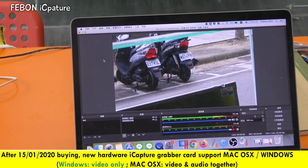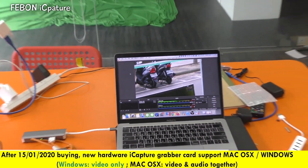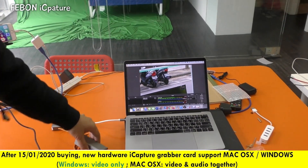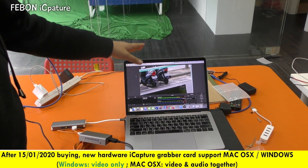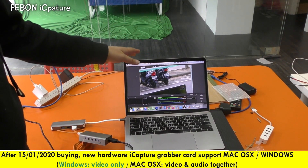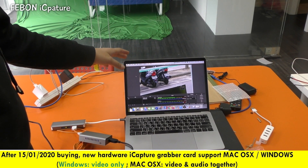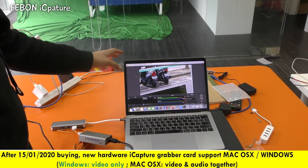So easy! The FEBON iCapture grabber card also works on Mac OS, Mac notebook.